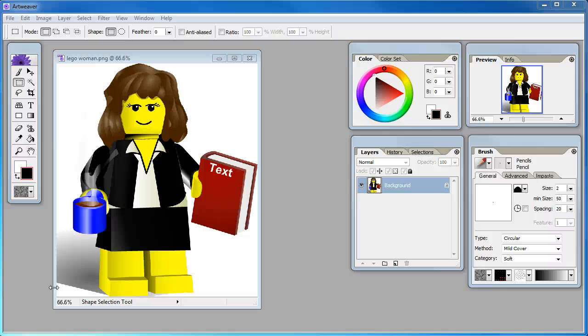Hello everyone, Brian Batt here with Articulate. I'm going to show you how to knock out the background of an image by using a free program called Artweaver.